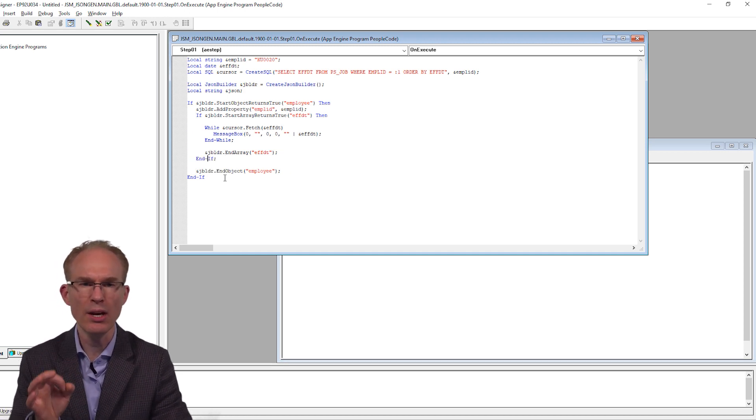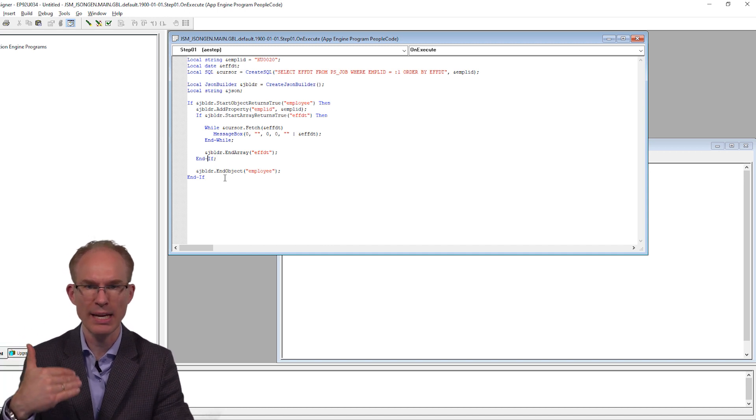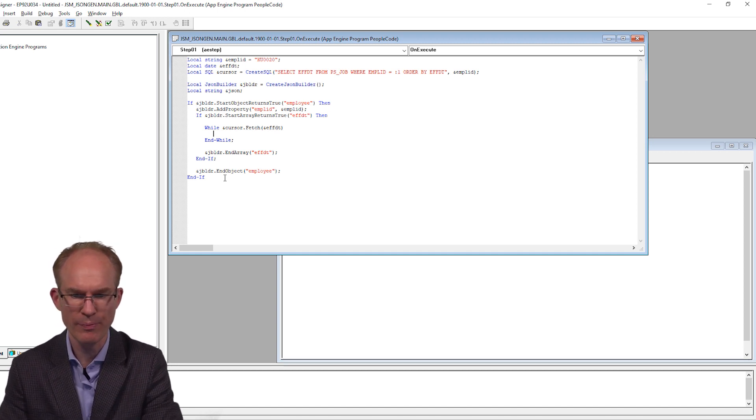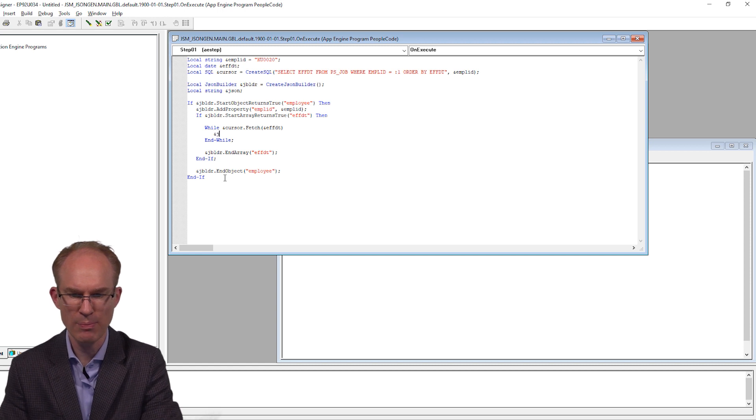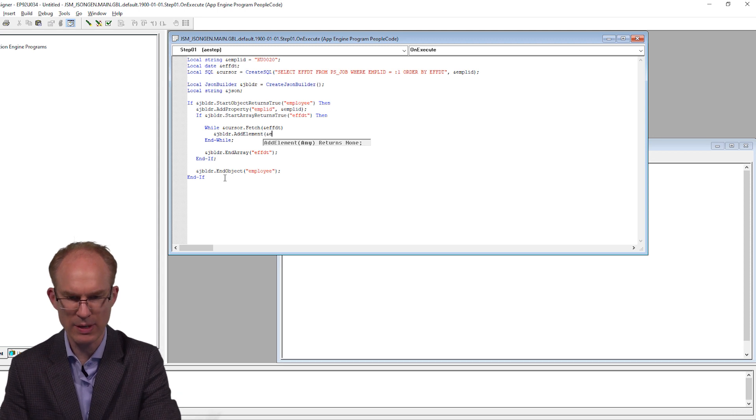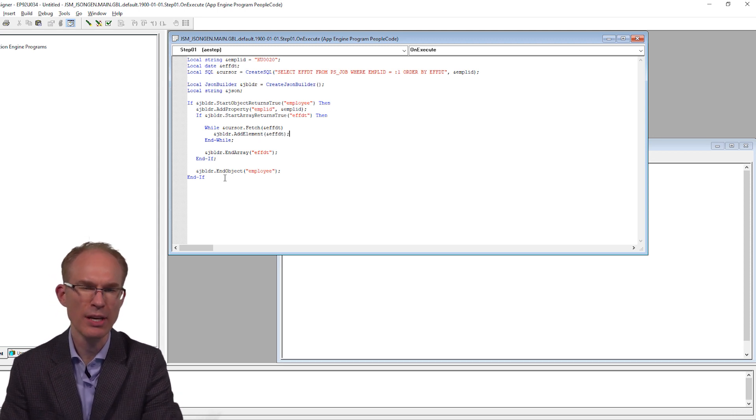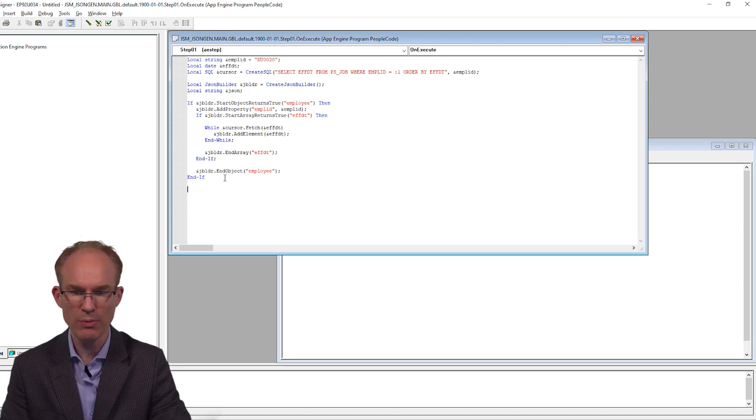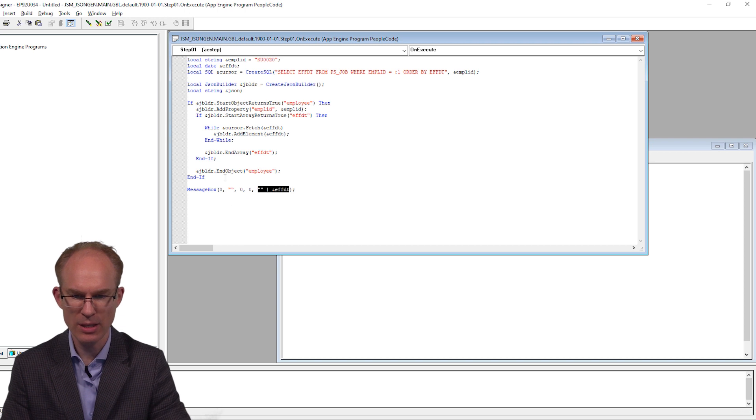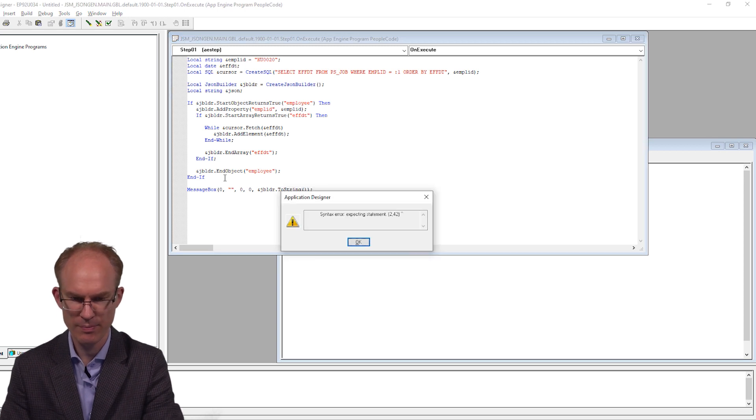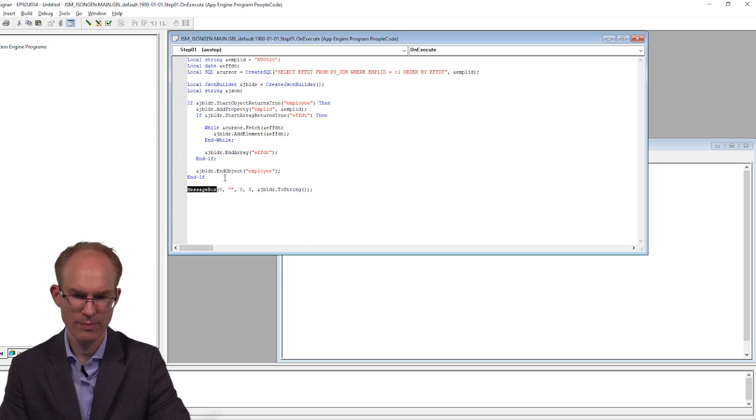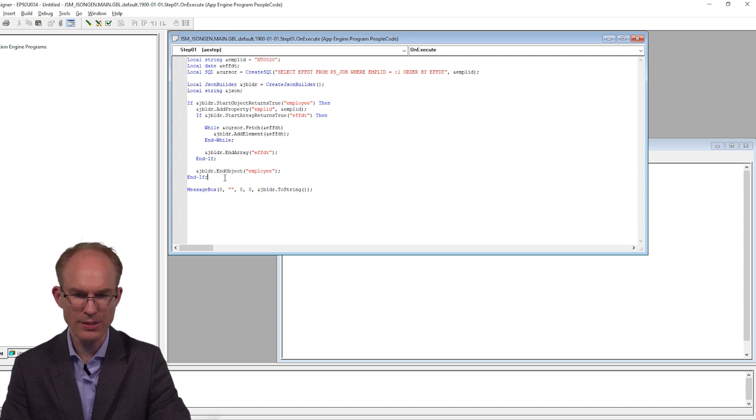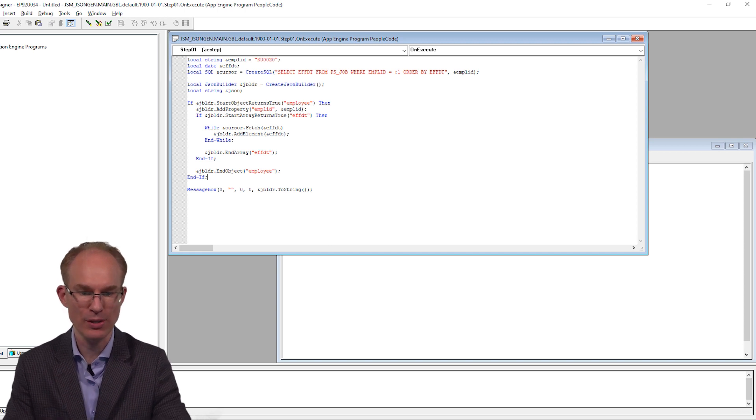Finally, we can iterate over the SQL results adding each effective date as a new element. I am going to get rid of this message box. We do not need that anymore. Let us replace it with njbldr.addElement. We are adding our effective date. AddElement accepts a variable of any type, so we can use the effective date. Now let us print the results. I am going to take that message box. Let us print the results. I forgot a semicolon. Perfect. Okay, great. Now let us run it to make sure it actually works.